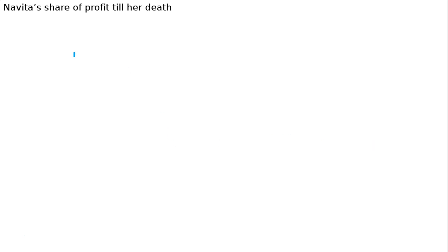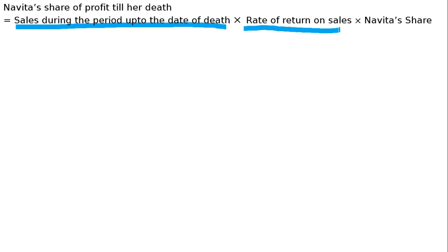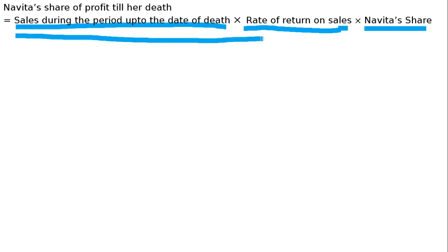To Navita's share of profit nikaalenge till her death. 30th June ko death ho gaya. Here, sales during the period up to the date of death: 6 lakh rupees diye rakhe hain. Rate of return on sales — last 4 saal ka 10% profit hai, toh is period mein bhi 10% profit hoga. This is the profit for 3 months for all 3 partners. Aur Navita ka death ho gaya toh Navita ka share multiply karenge.